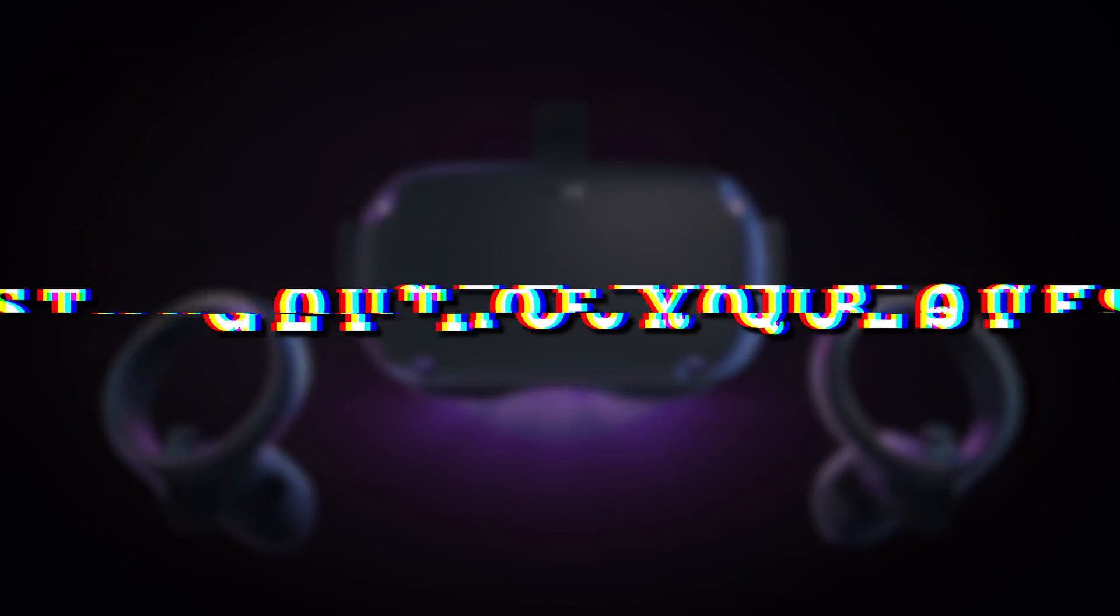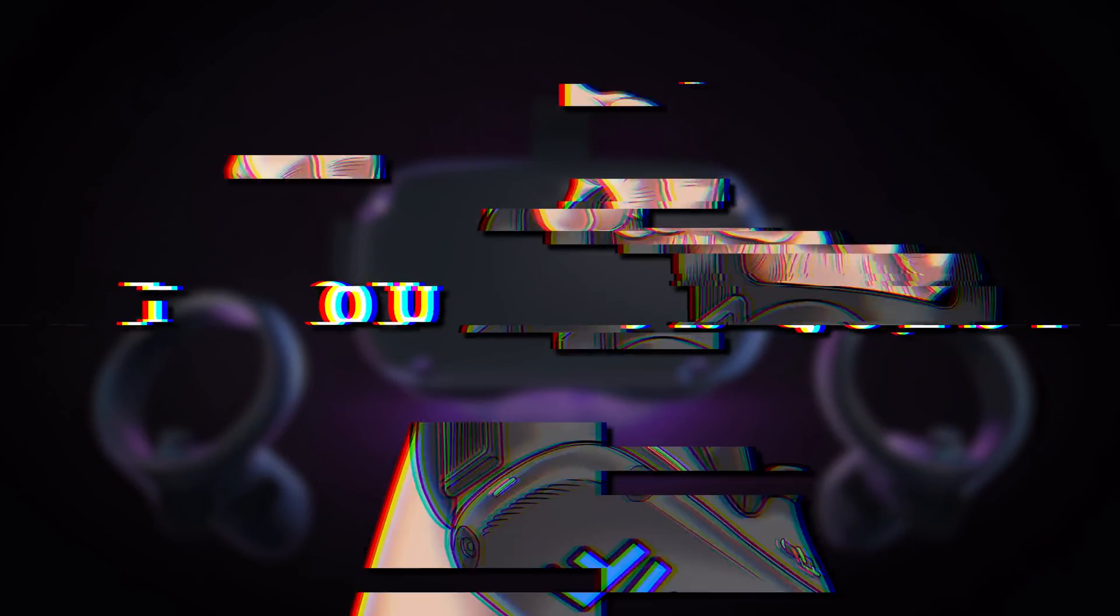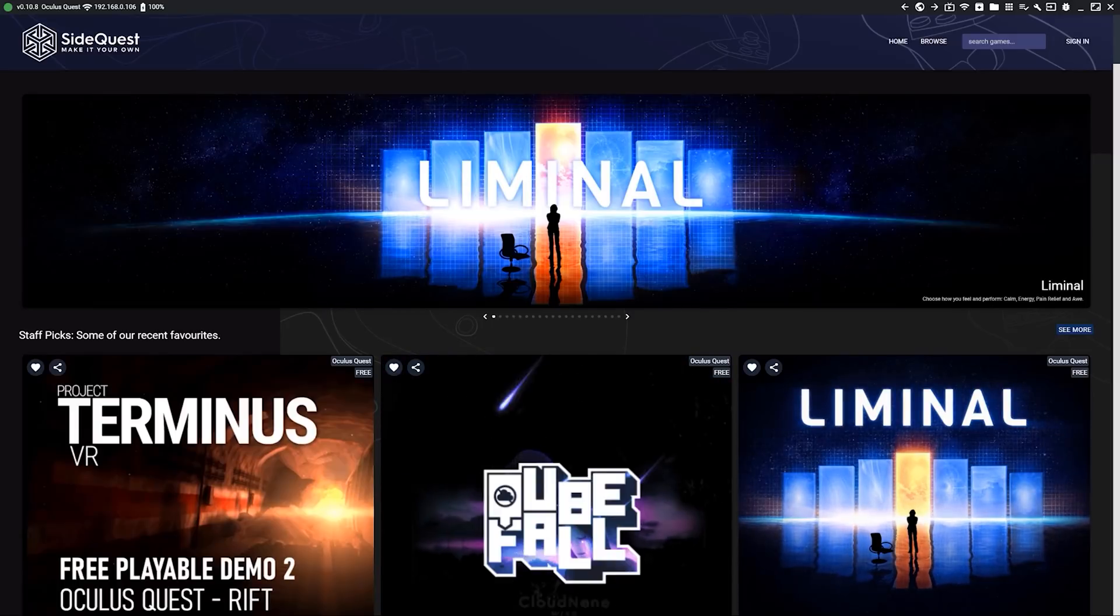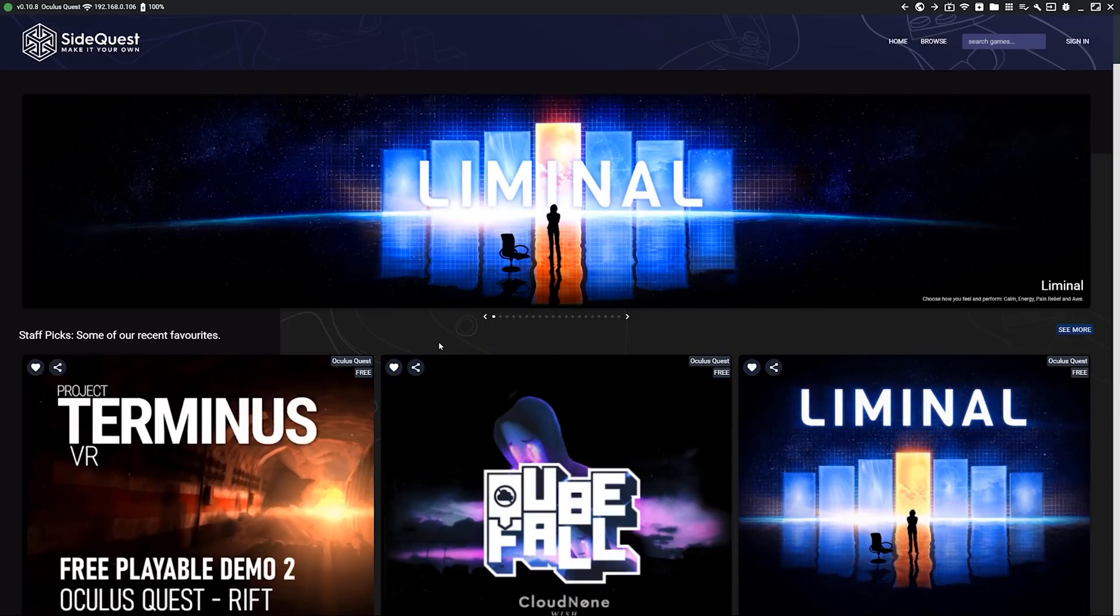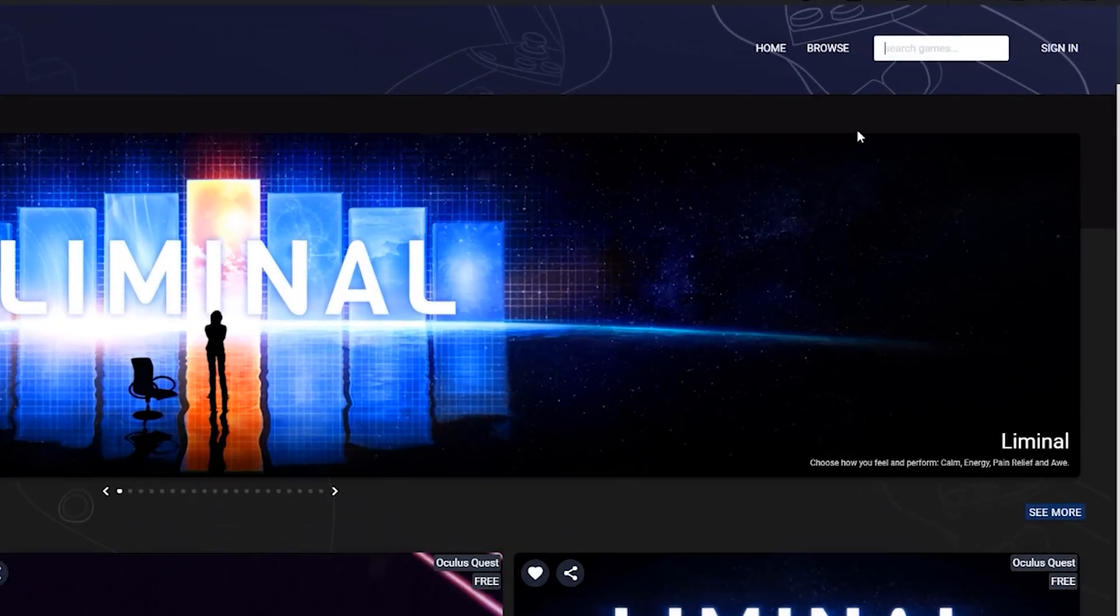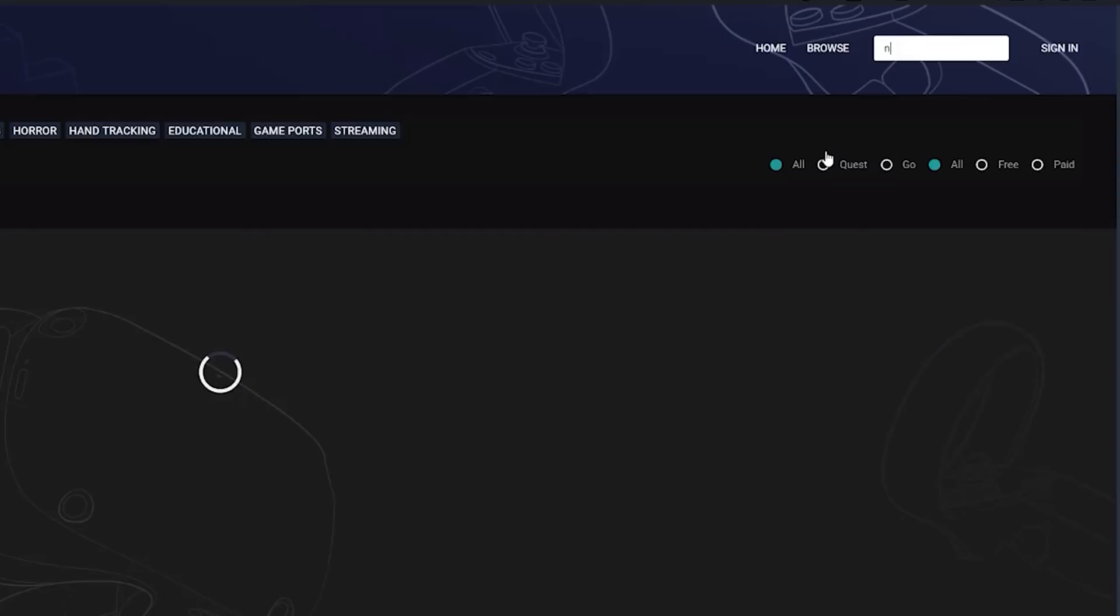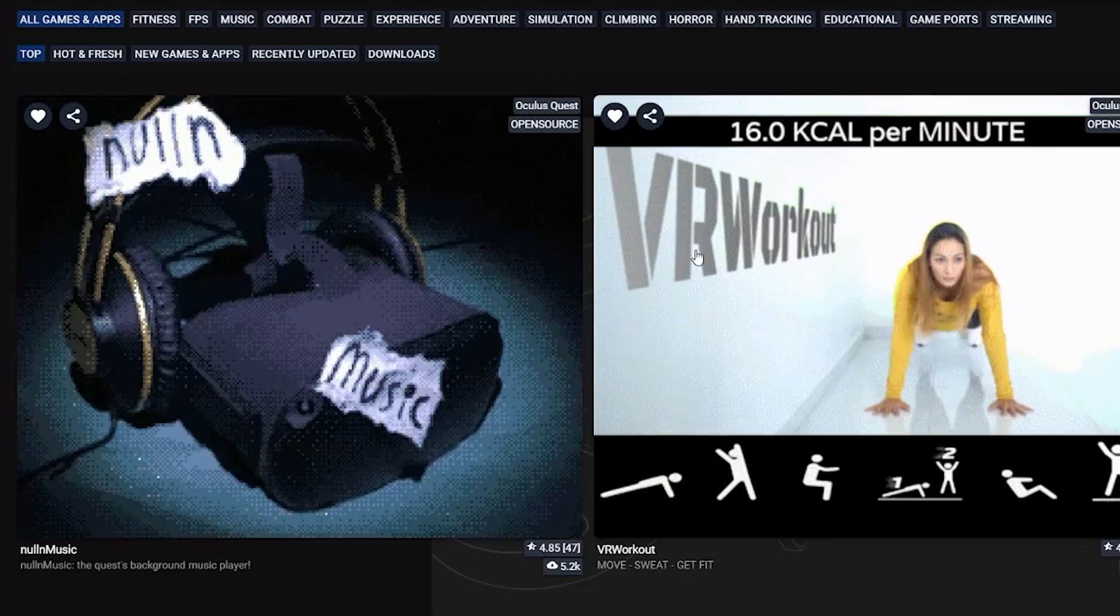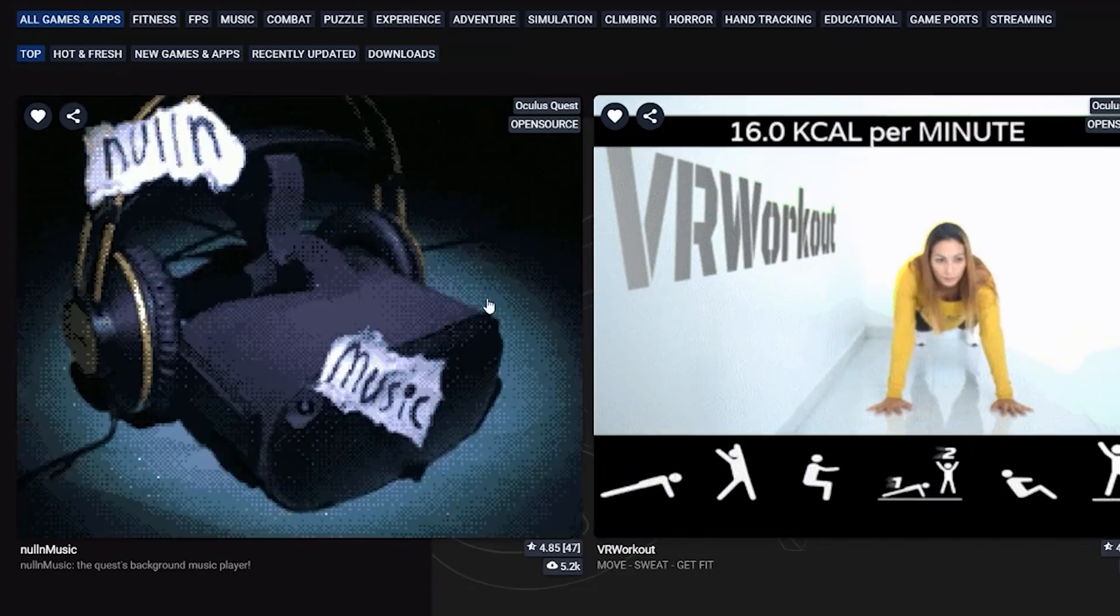First thing you're going to want to do once your Quest is connected to your PC is head into SideQuest and search for Nullend Music. That's the application you want, and then click on Install Latest.